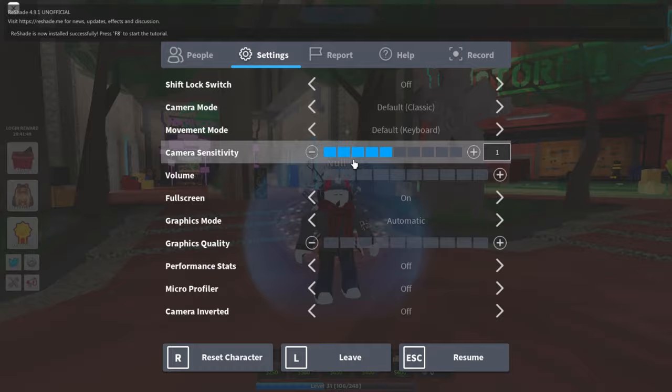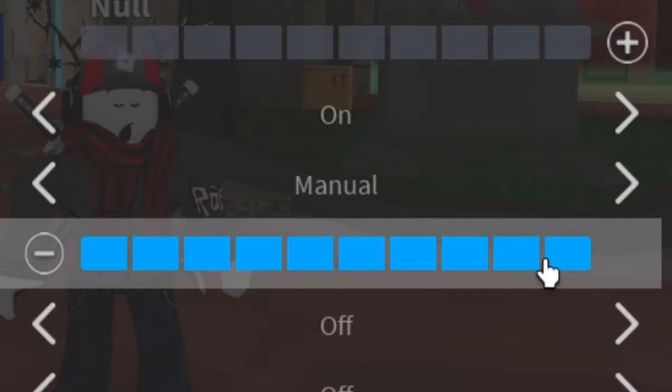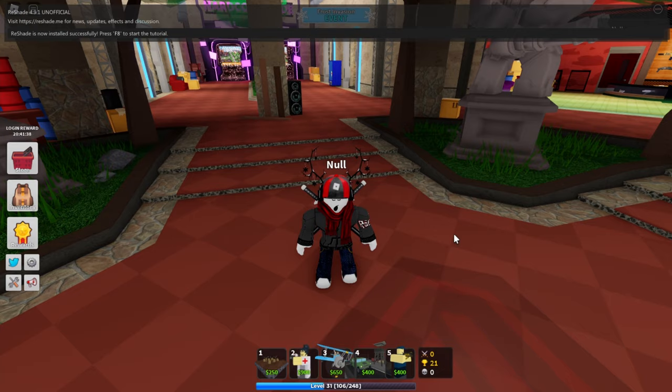Once you're in game, you're gonna want to change your graphics from automatic to manual. You can set this to graphics 10 or 8 for the best visuals, or you can go lower, just don't set it to graphics 9 or it's not gonna work.